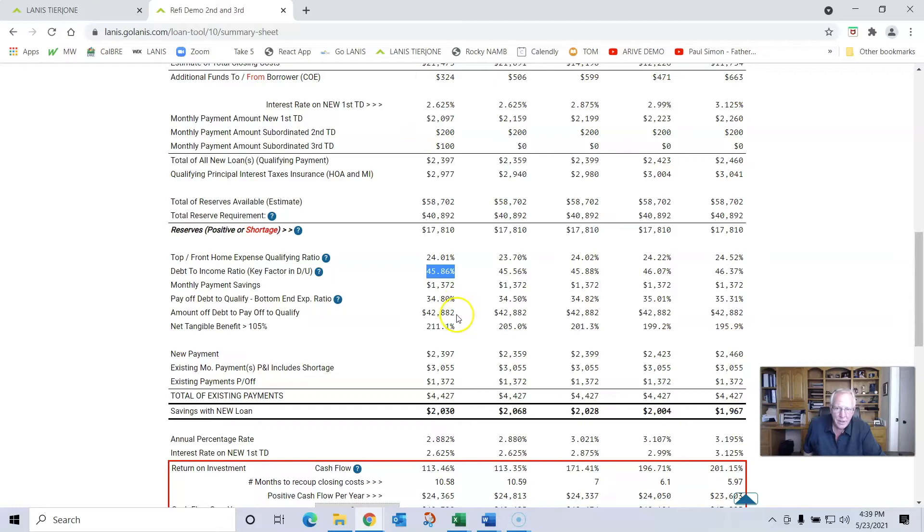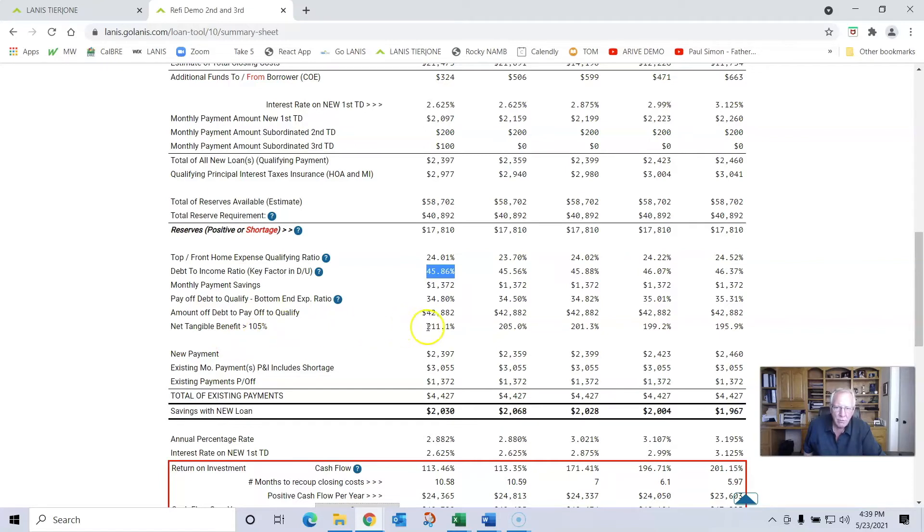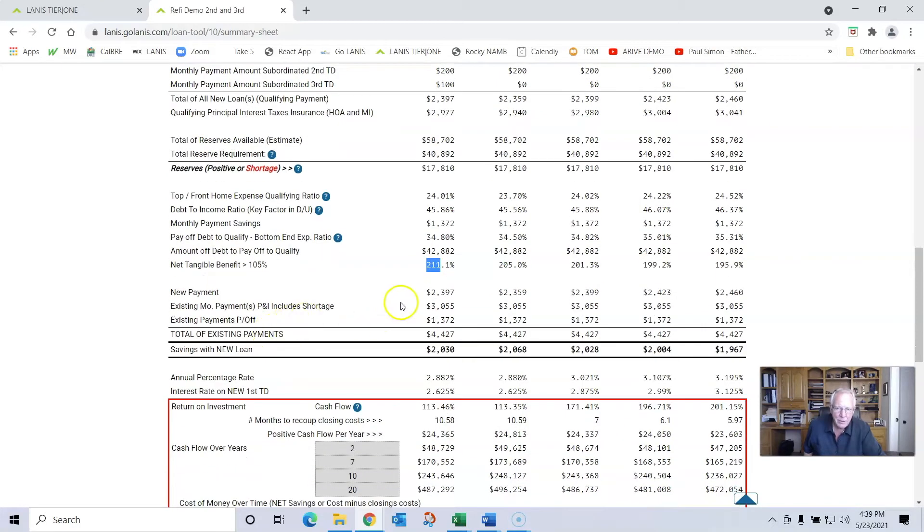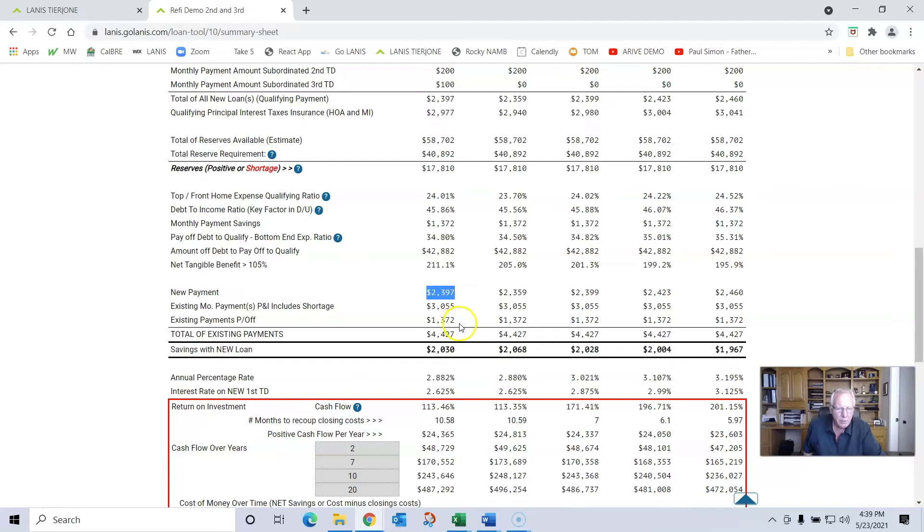We're going to pay off and save $1,372 a month by paying off again that $42,882. This is net tangible benefit - another key decision point in the refinance process. In this particular situation, we're 111.1% better than what the guideline says we need to be, so we're in great shape. So here's our new combined payment.